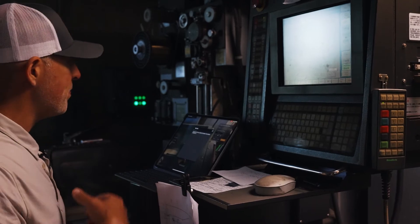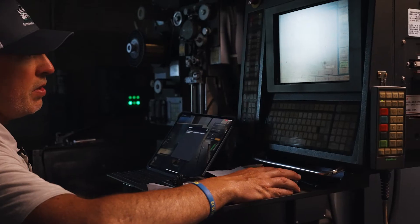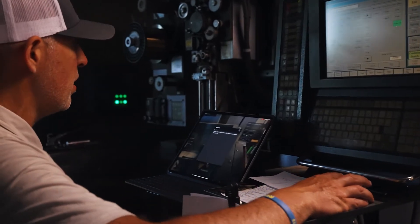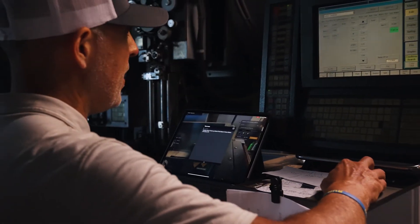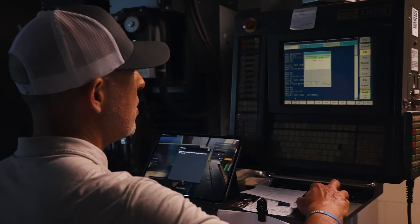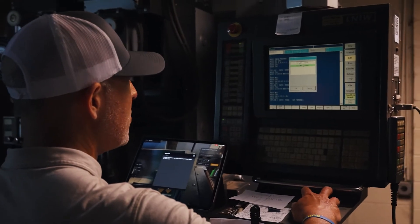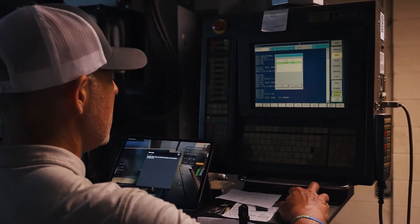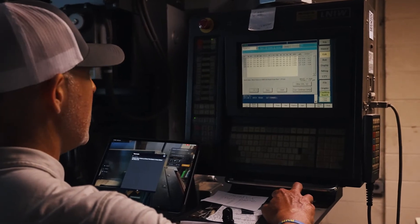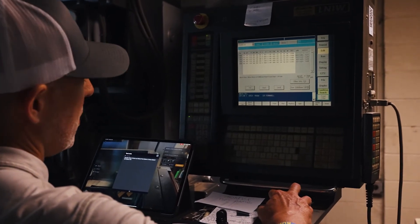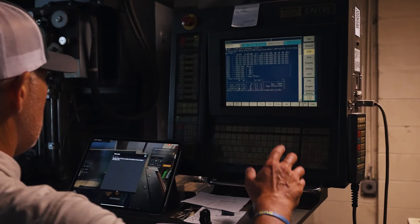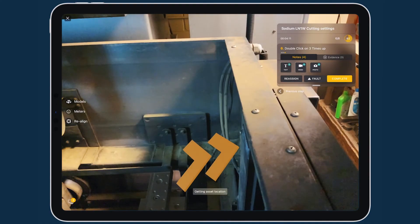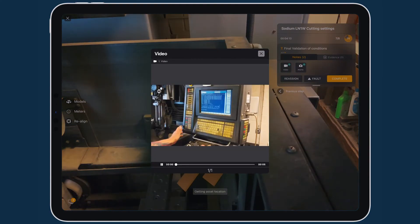It says double-click three times. So I see three times, I'm going to double-click, and then I'm going to hit find. And then I'm going to select four times as the instructions say here. I'm going to hit okay, and then I'm going to hit okay one more time. I'm going to close that out and move to the next step.